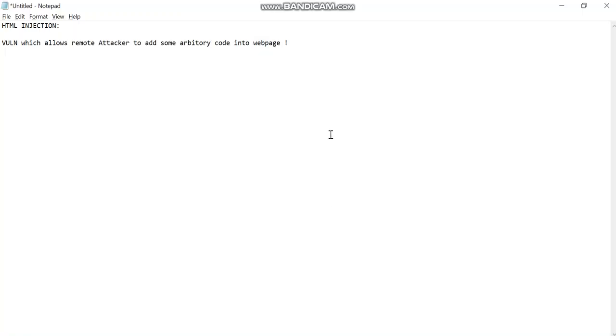Hello you beautiful people, welcome back again to the hacking box. Today we are going to learn about HTML injection. So what is HTML injection?